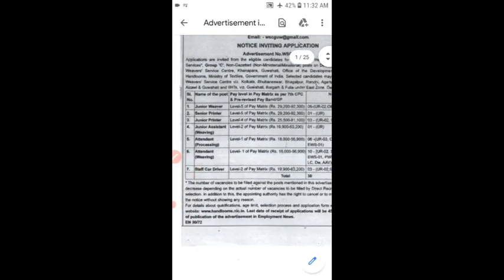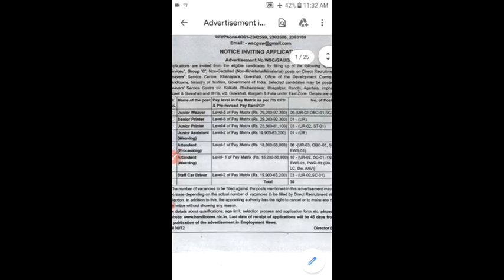I have seen a few posts in this notification. There is a Junior Waiver, Senior Printer, Junior Assistant, Attender, and Staff Car Driver post.